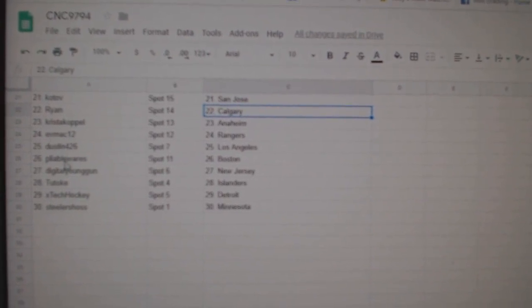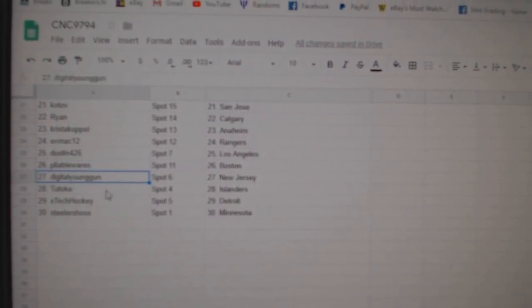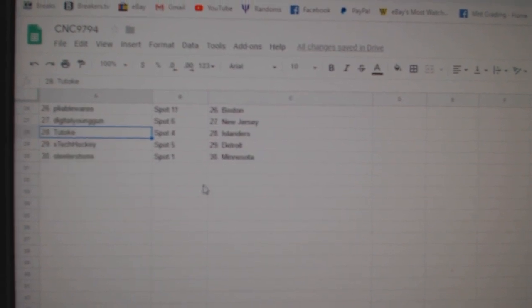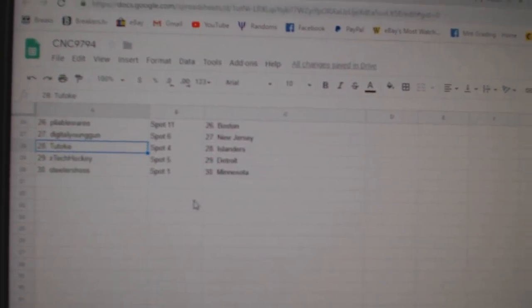Evmec, Rangers. Dustin, LA. Pliable, where's Boston? Digital Young Gun, New Jersey. Two, Toke, Islanders. Ex-Tech, Detroit. And Steelers has Minnesota. Appliable, Chicago, Chicago. We have a great date for you.